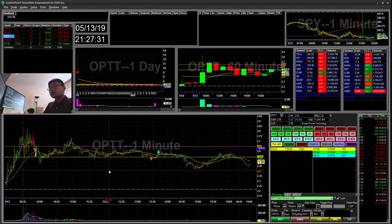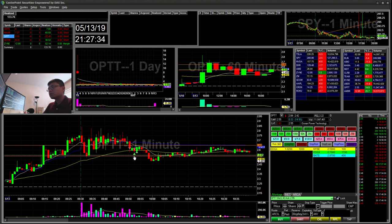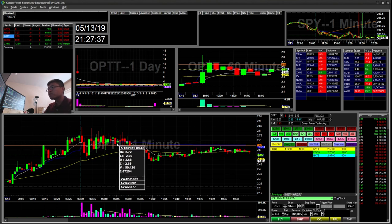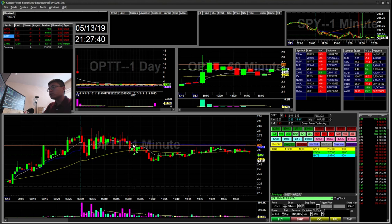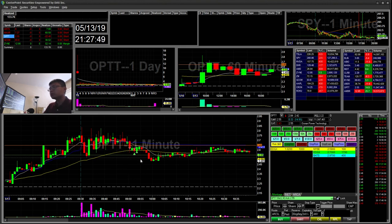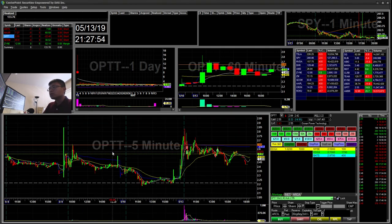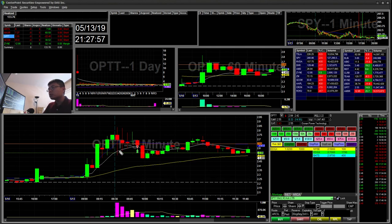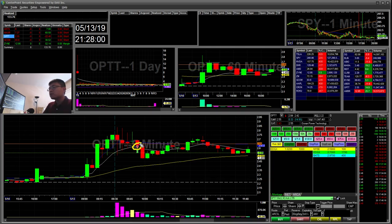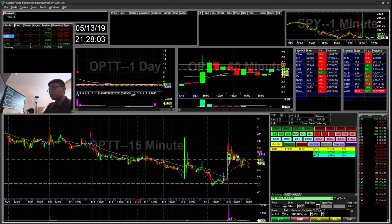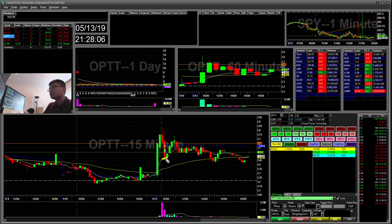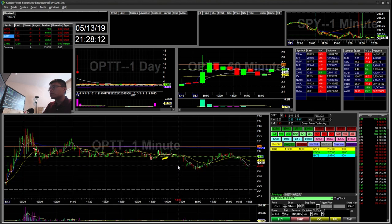The next trade was OPTT. OPTT had this $2.65 area as support in the morning. It broke it, but my slippage to enter was a little high so I didn't get the best entry. I went ahead and just took profits — it was a $12 winner. This was the 5-minute trigger: it broke the 5-minute 9 EMA and then touched the 15-minute 9 EMA. Another example of the 9 EMA strategy.